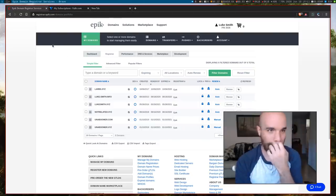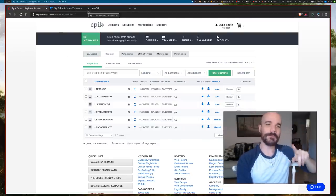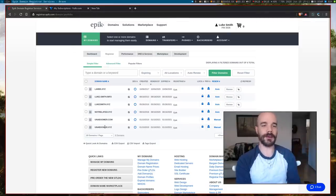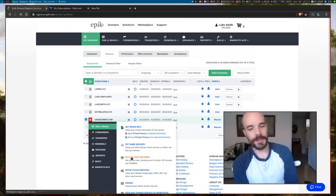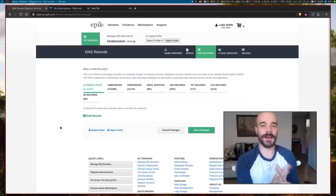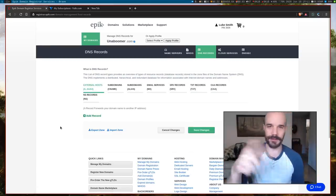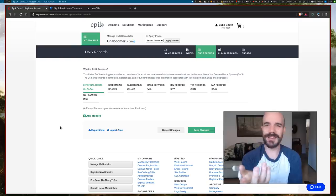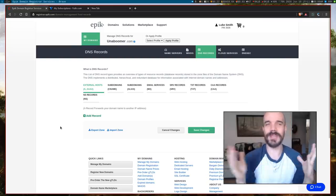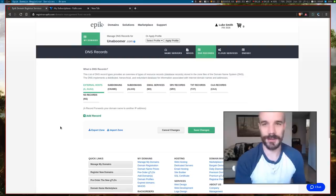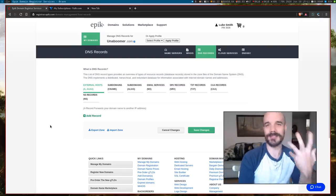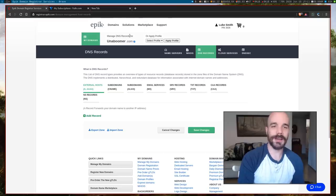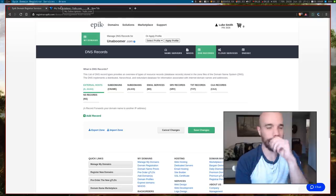Okay, so anyway, you need two things to have a website. One is a domain name and one is a place to host your website. So here I have all my domain names here. We're going to be using this one here, uniboomer.com. So I'm going to open up the DNS records.